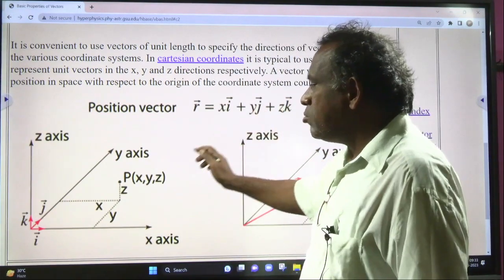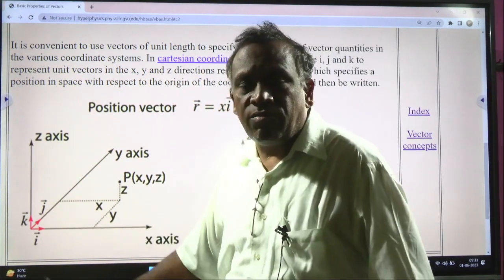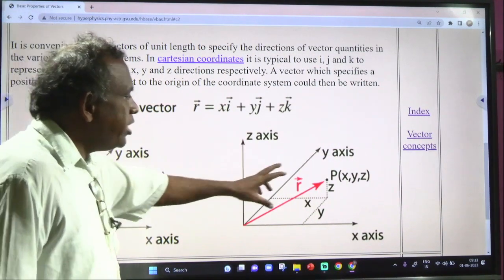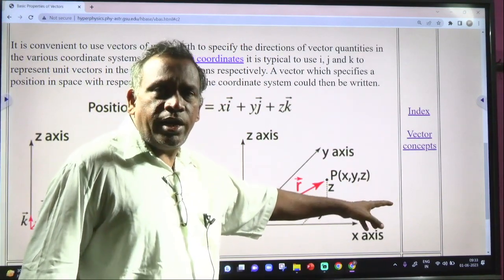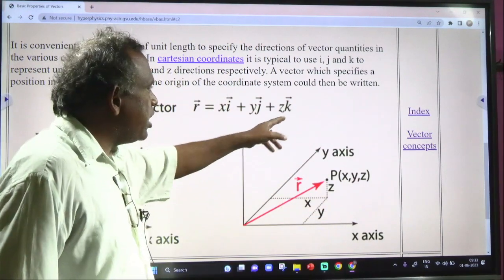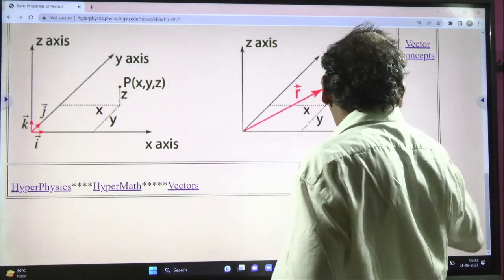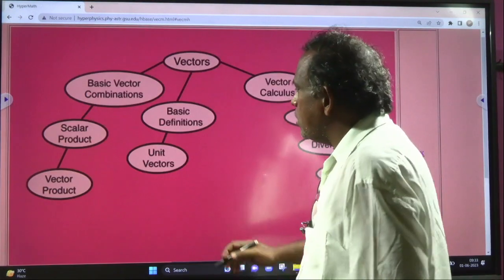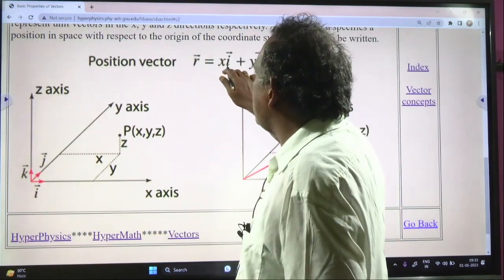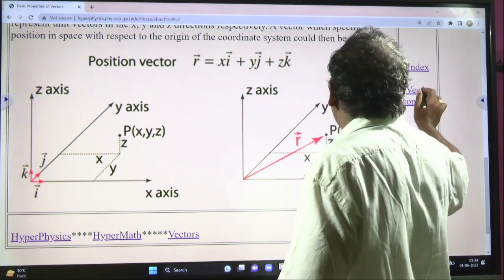x is the distance from the x axis, y is the distance on the y axis, and z is along the z axis. i, j, k are the unit vectors. i is the unit vector along x axis, j is the unit vector along y axis, and k is the unit vector along z axis.